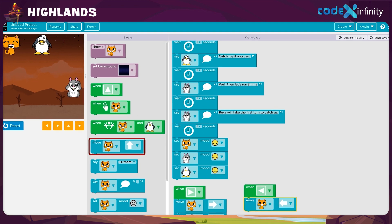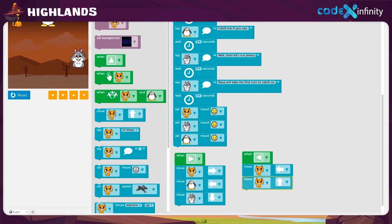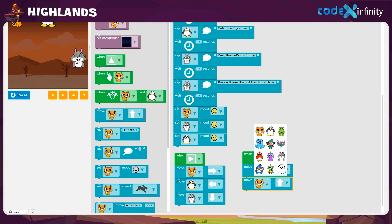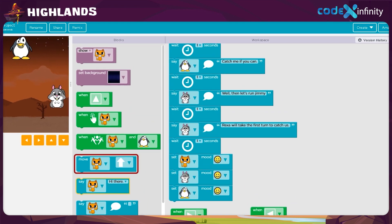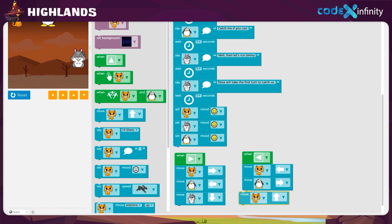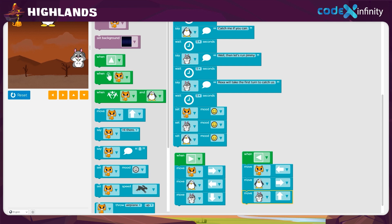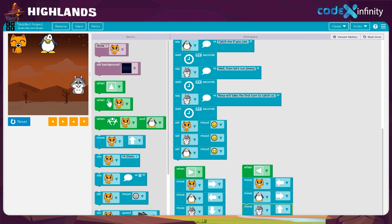Next, let's set the movement for the penguin. Drag the move block and place it in the workspace. Click on the drop-down arrow and choose the penguin. After that, to set the movement, click on the drop-down arrow and select the right direction. Lastly, bring the move block to the workspace. We should set the movement for the squirrel. Click on the drop-down arrow and select the squirrel. The squirrel should move up — the upward direction is already set in the block, so there is no need to change it. We coded it so that when the left arrow key is clicked, the sprites will move to the left, right, and up directions.